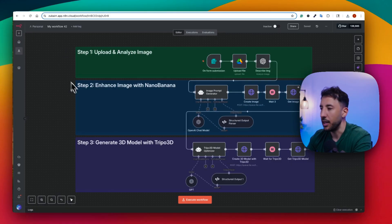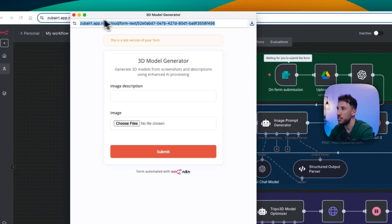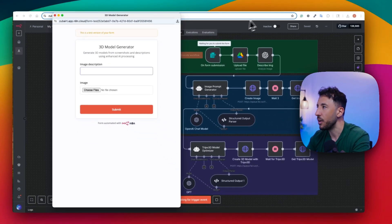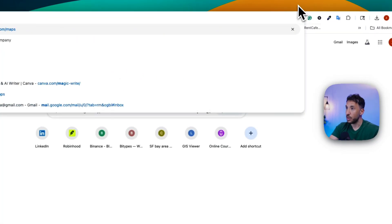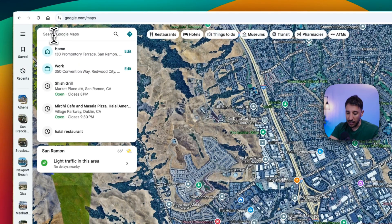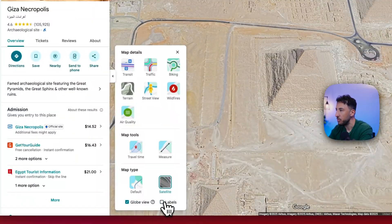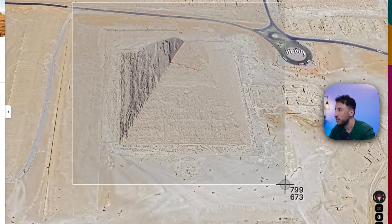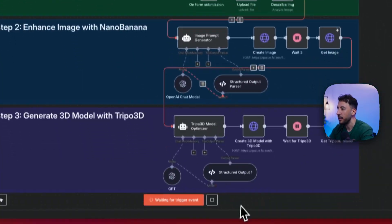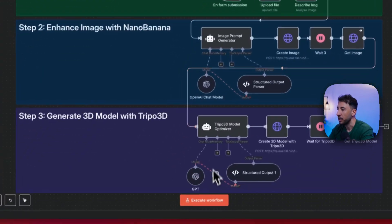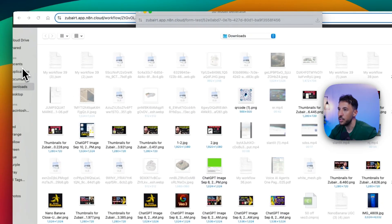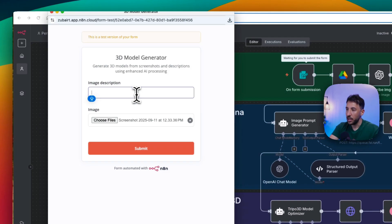Let's do a quick demo and then walk through each node. I'll click execute workflow, which pulls up a form with two inputs: the image description and the image file. I'm going to Google Maps, find that pyramid, remove the labels for a cleaner view, zoom in, take a screenshot, then go back to n8n. I'll click execute workflow, choose that screenshot file, and add a quick image description.